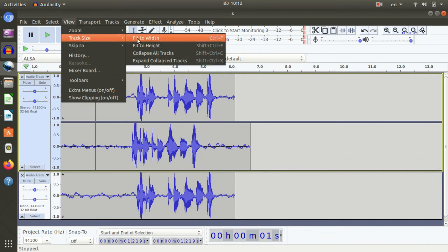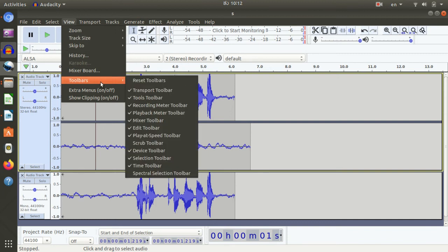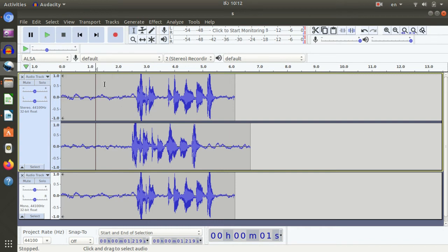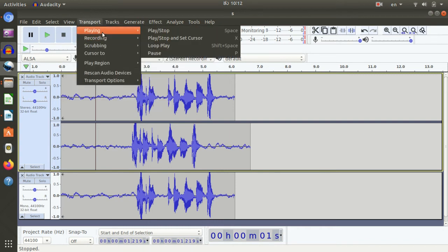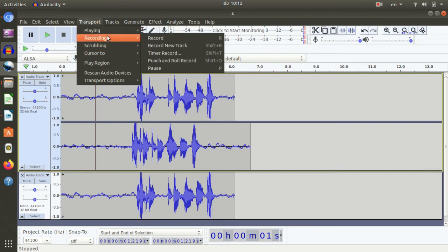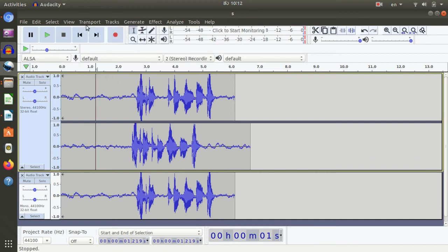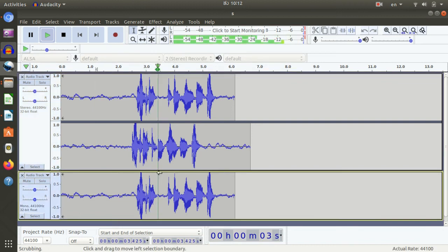If you want to skip the selection, start the selection, end. You can also check the tool — the tool is advanced. If you want to select the track size, next select the transport. If you want to play, stop, and record, where does the transport go? I am going to flash the track. Click if you need to scrub the track.